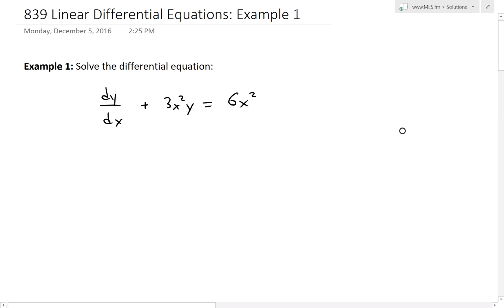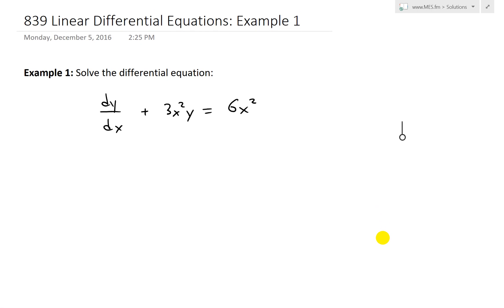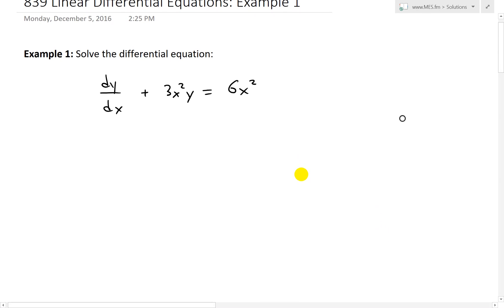Hi, it's time for another Math Easy Solution. Today we're going to discuss further into linear differential equations, and look at example one of this video series and solve this differential equation: dy/dx plus 3x squared times y equals 6x squared. So let's go ahead and solve this.